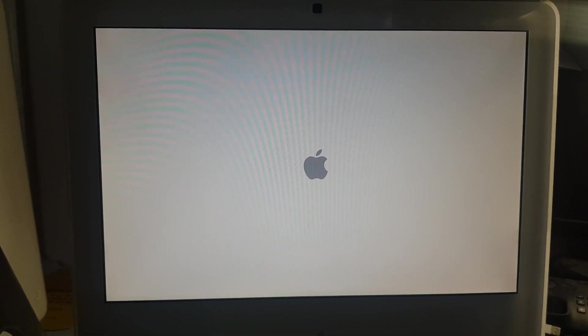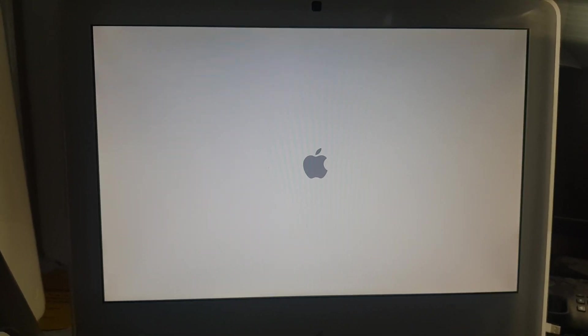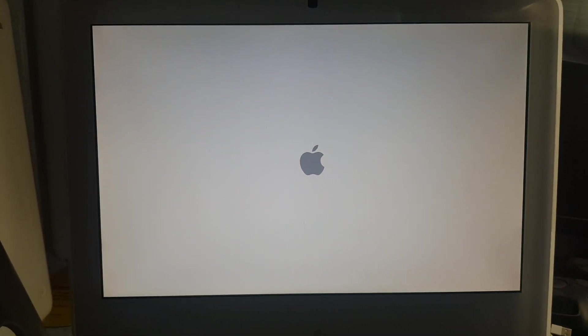Alright, so now it's rebooting itself and what we've done here is remove the file from the system. So when it reboots it should start all over again like it's a new system.